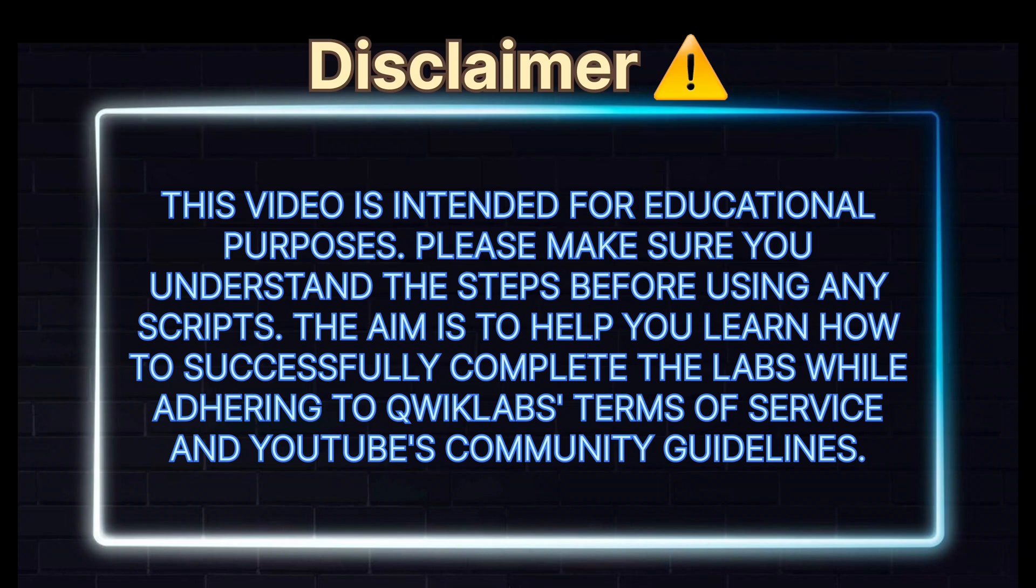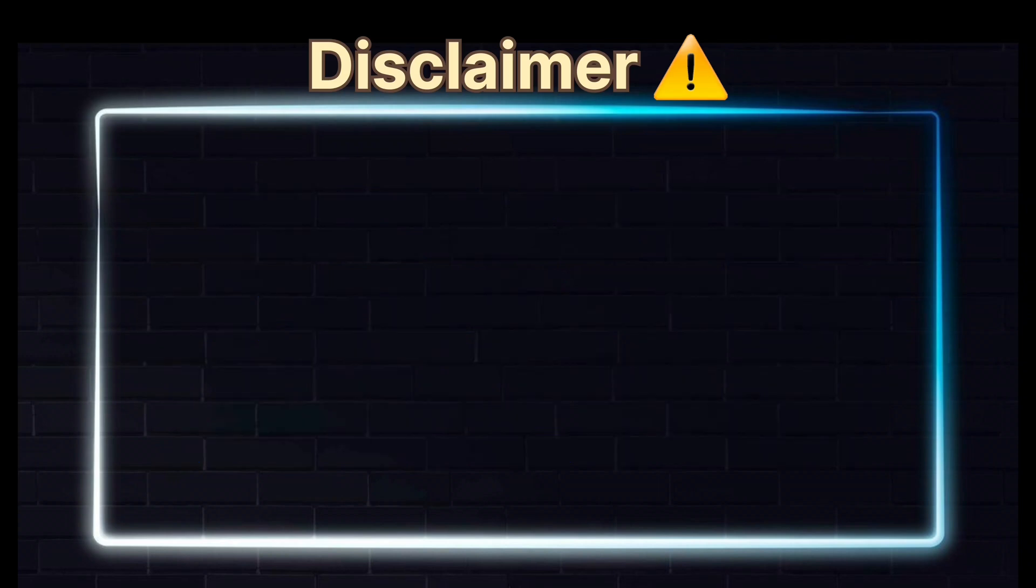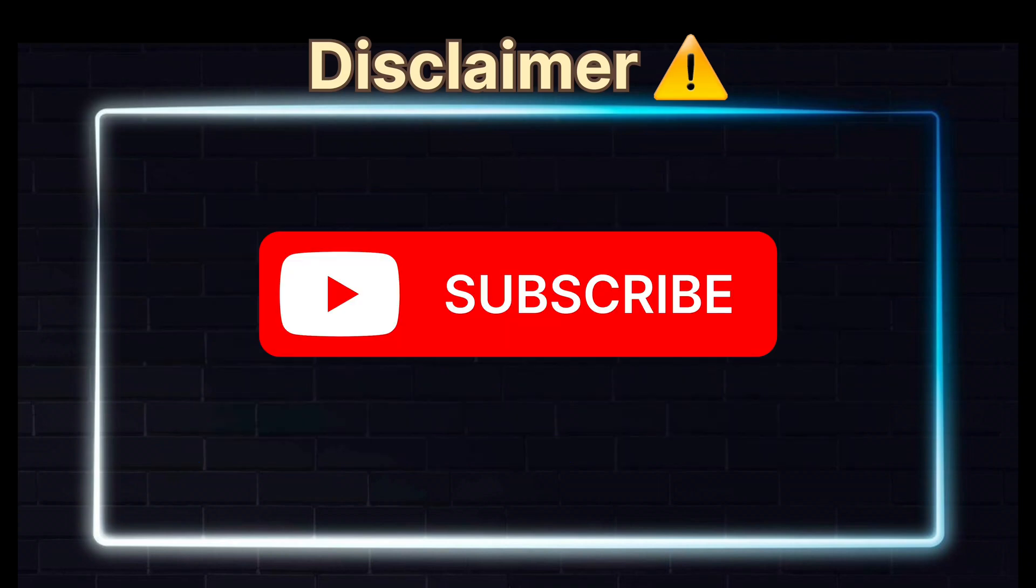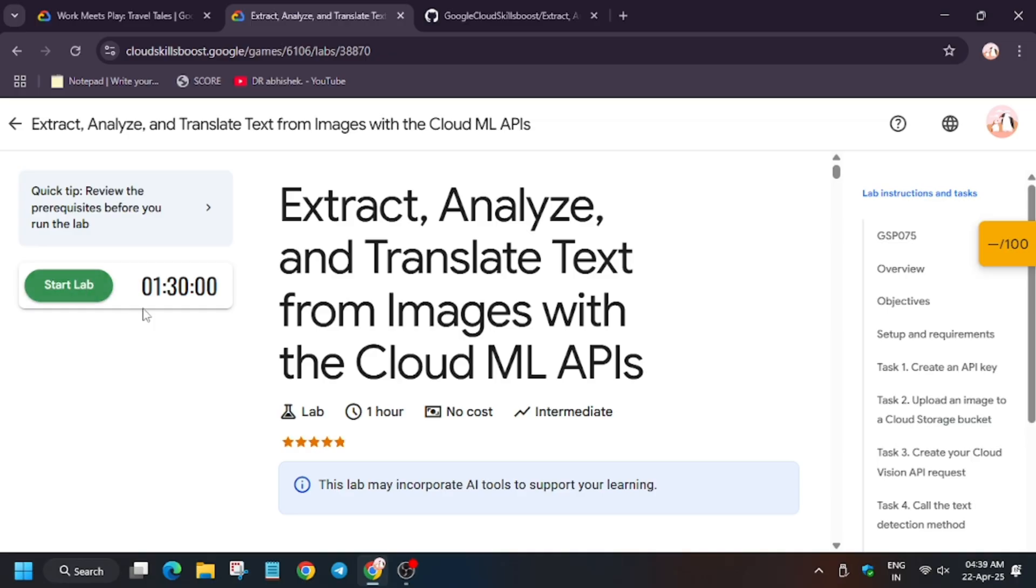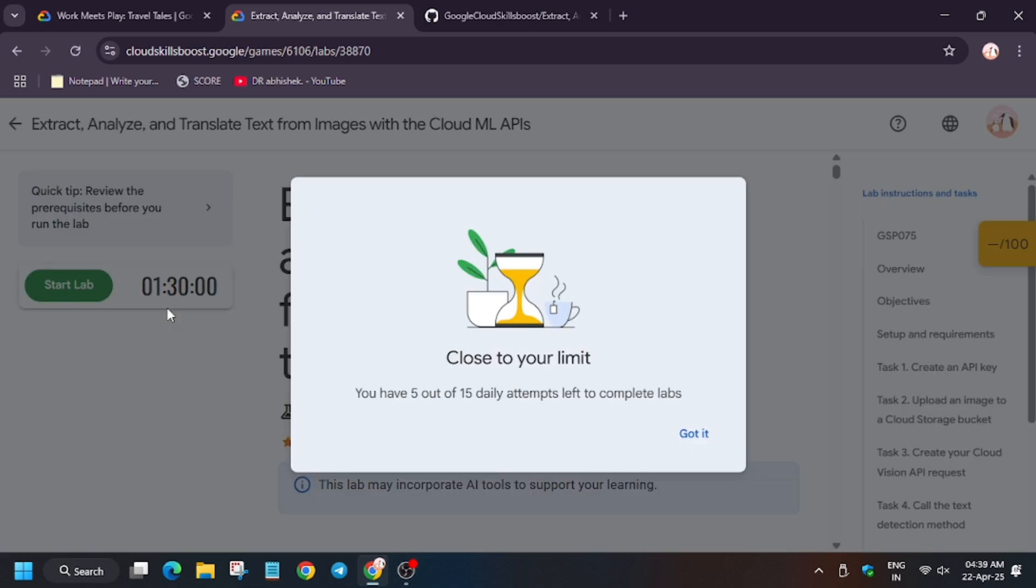So hello guys, welcome back to the channel. In this video I will cover the unique lab that is extract, analyze, and translate text from images using the Google ML APIs.